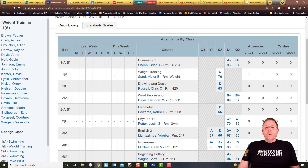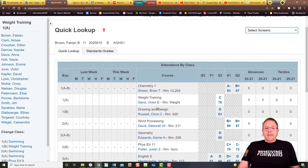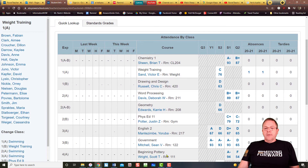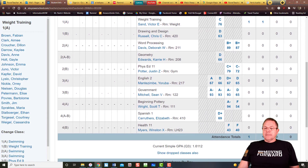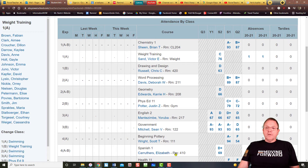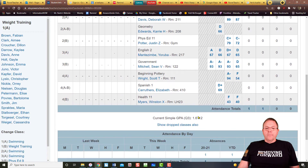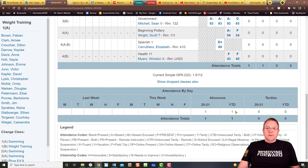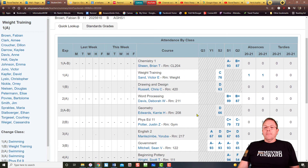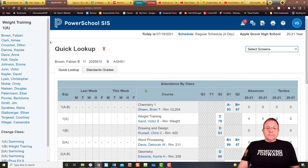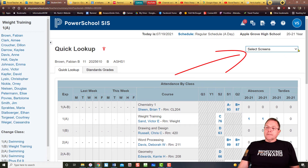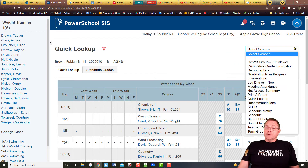As a quick look, you have got every class that Fabian is taking, what his grades are in every one of those classes, and what his attendance is in every one of those classes. All that information is provided right here as a very quick simple look for you. You also have overall school attendance down at the bottom. Now if you look at the top right-hand side where it says 'select screens,' there you get some other options you can look at.